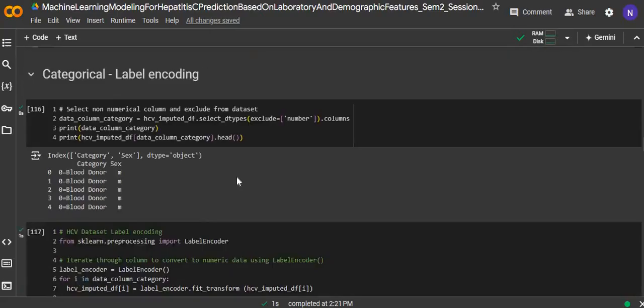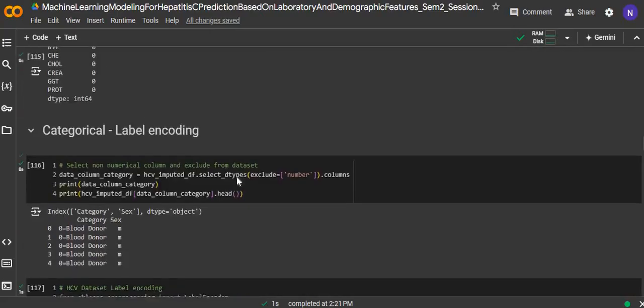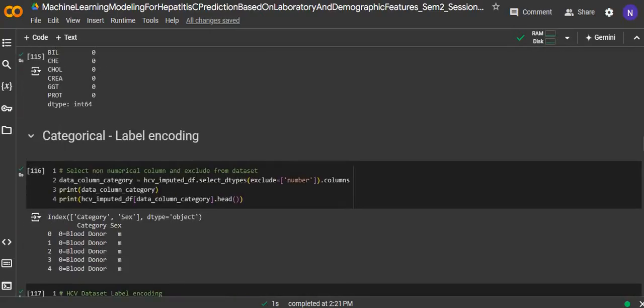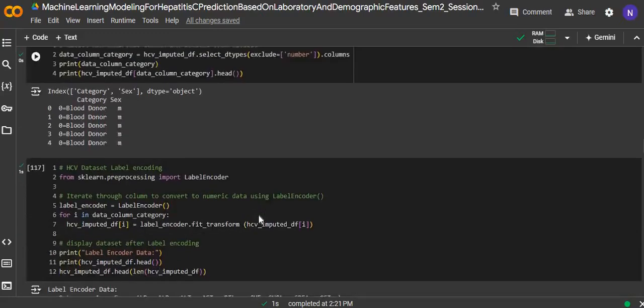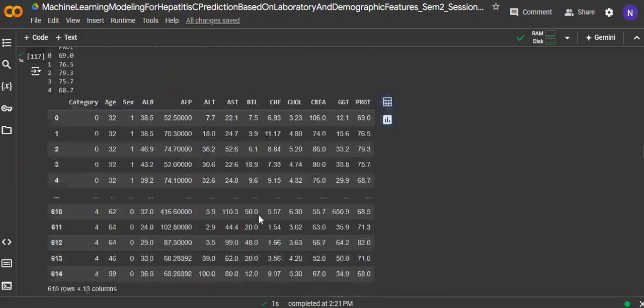The next one is categorical data. The data preprocessing technique is label encoding, where we convert the class into numerical features.